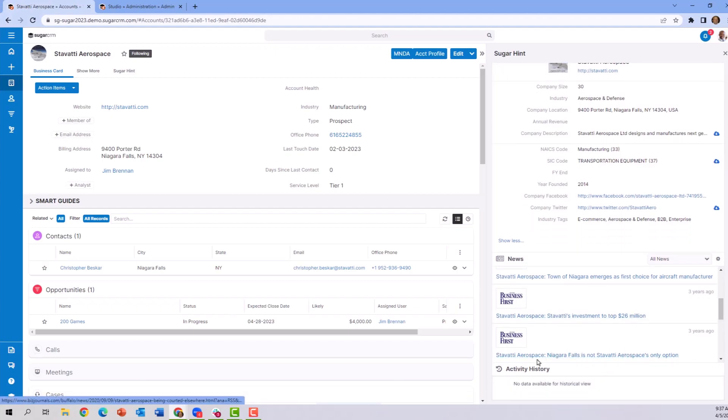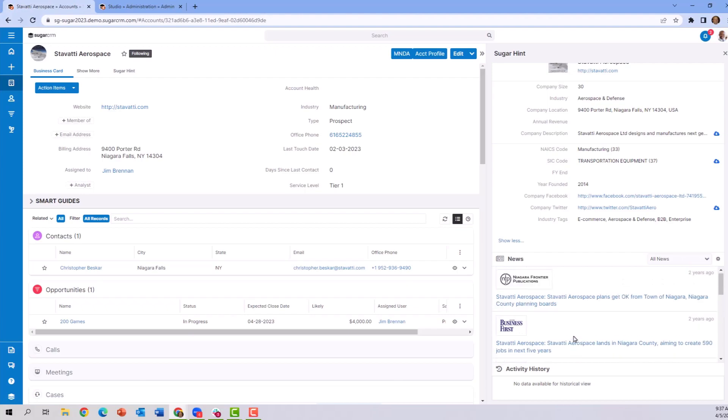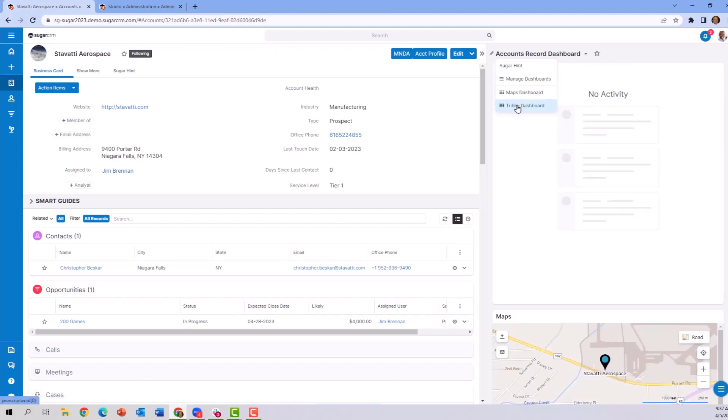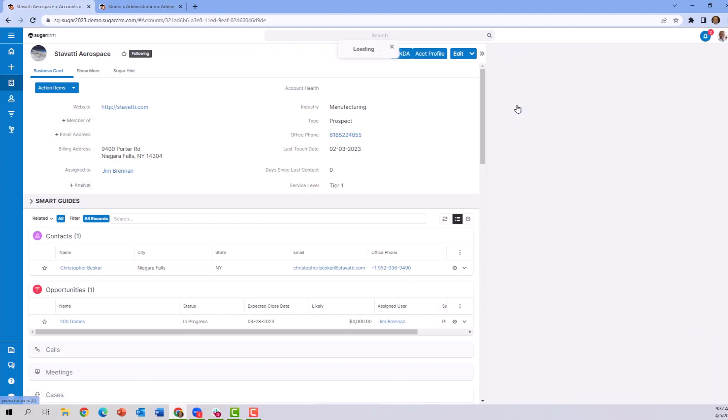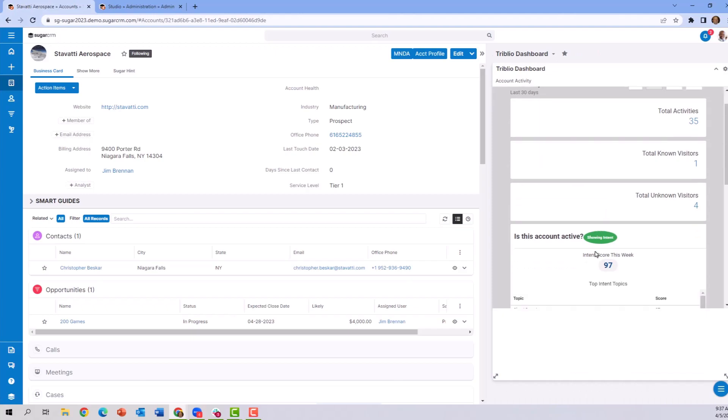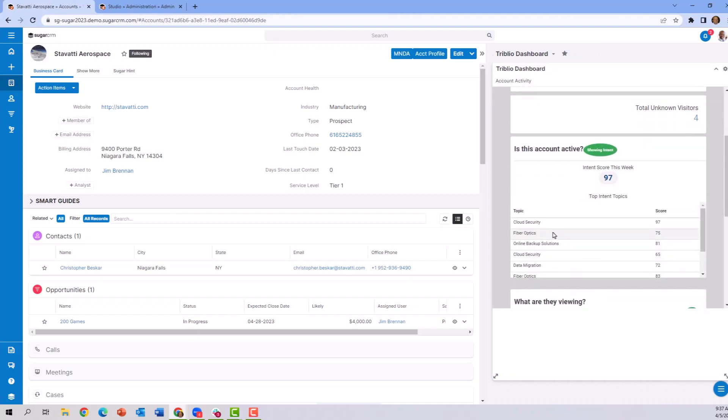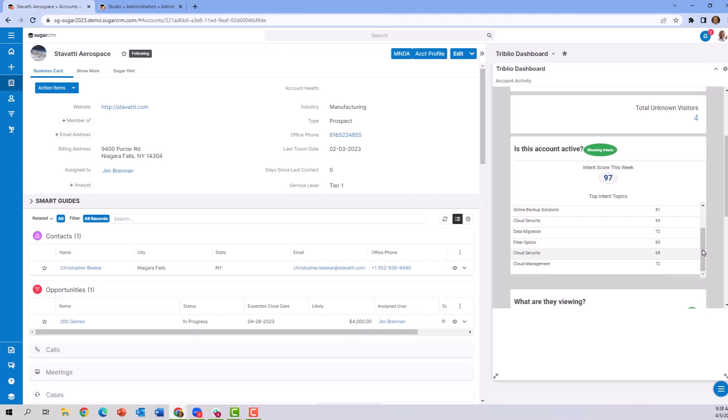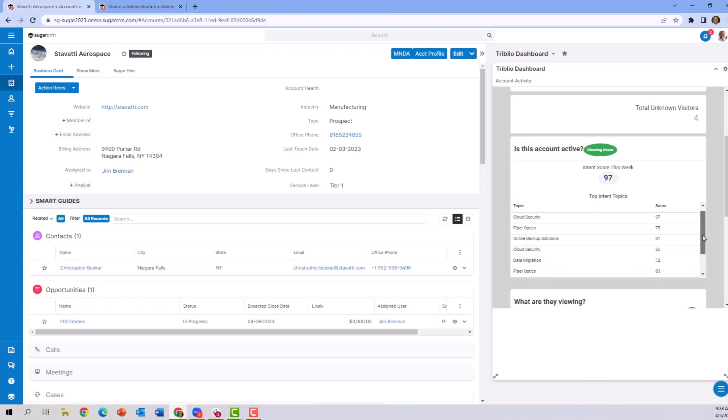And how does this help us understand more about them? We can also go to Triblio. We can see information that talks about their intent on buying applications that we are selling, and this helps us understand a little bit about their search intent.